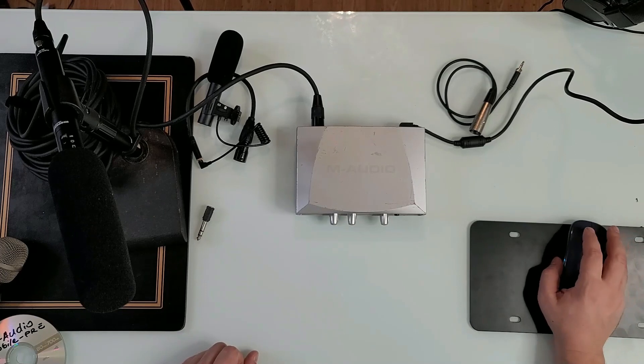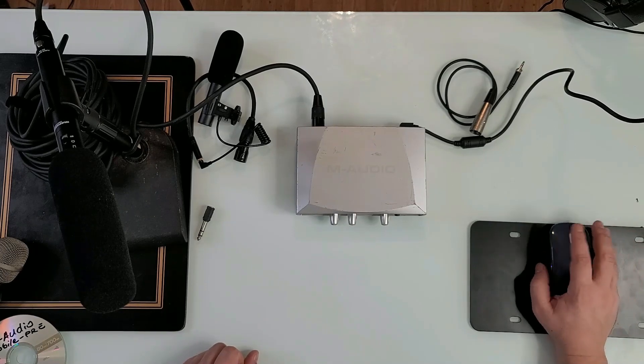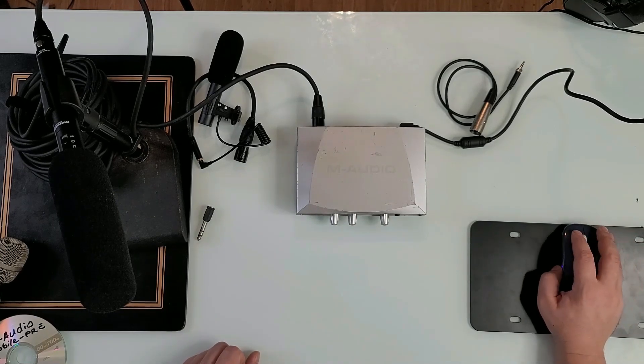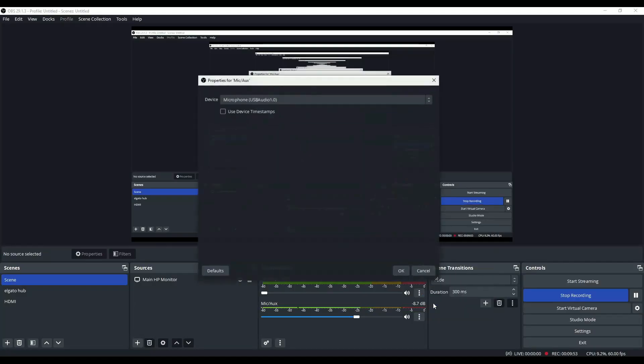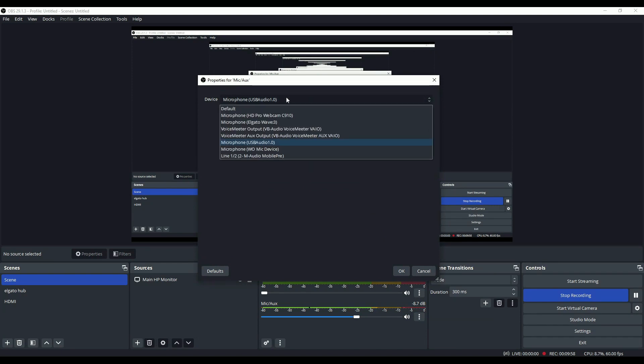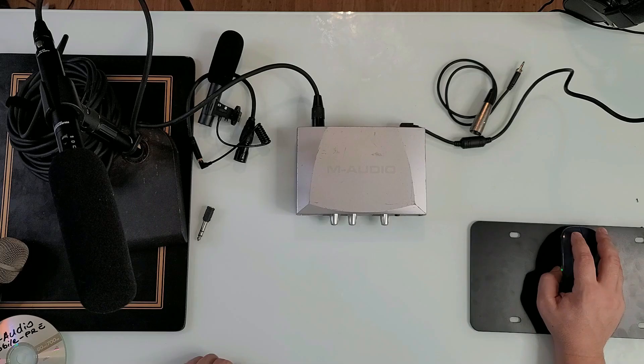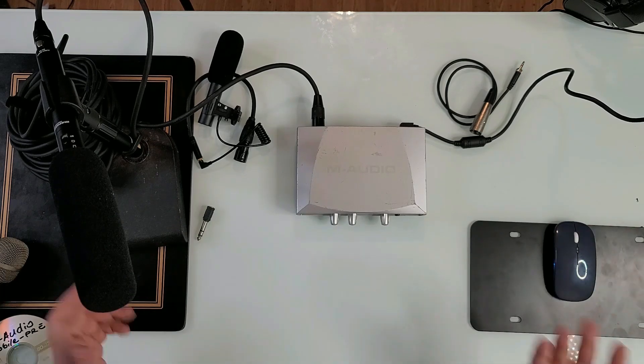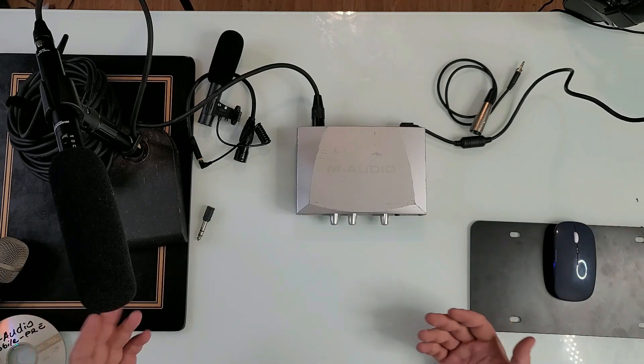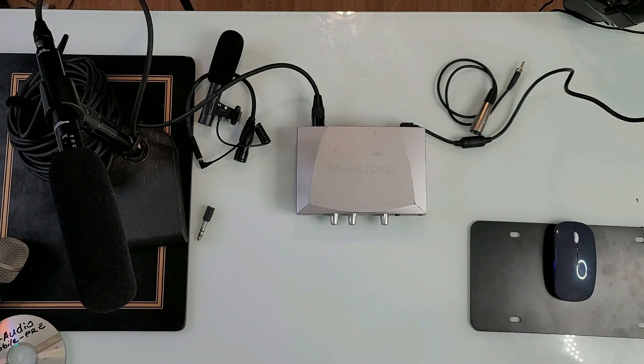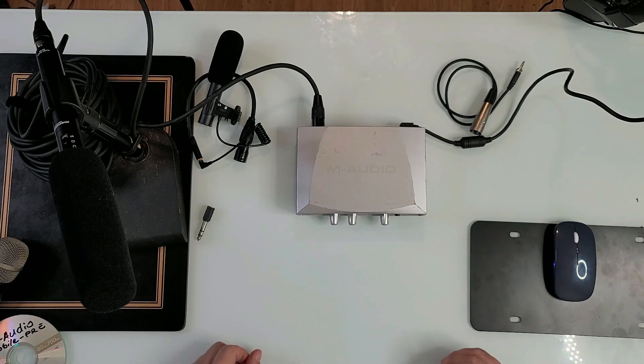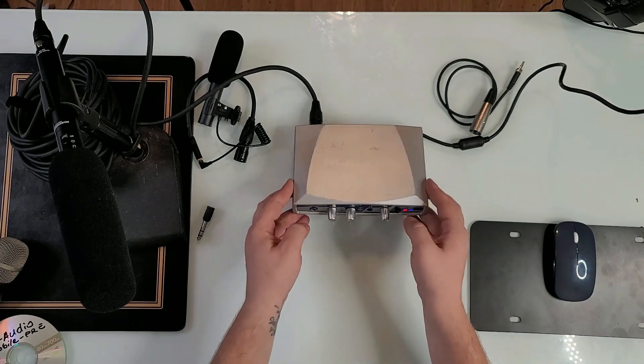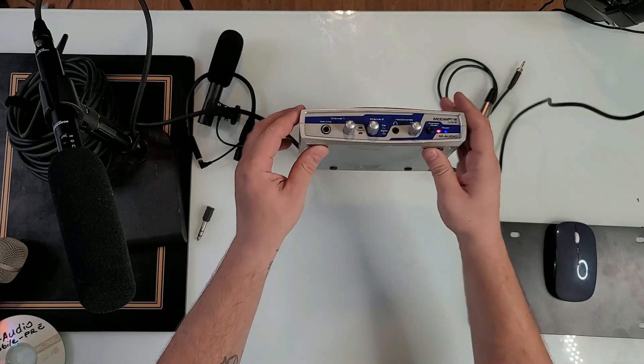Right here you have your microphones and you just have to go and find where it says M Audio. As you see right here, line one and two M Audio. After you click M Audio, right now you're hearing my voice from this microphone right here and I hope it sounds really good.